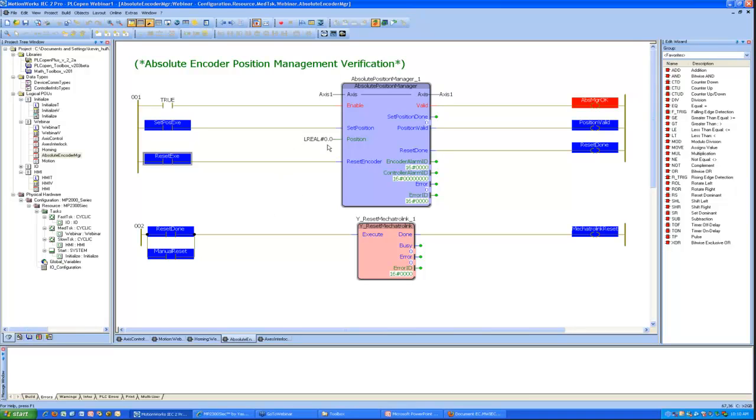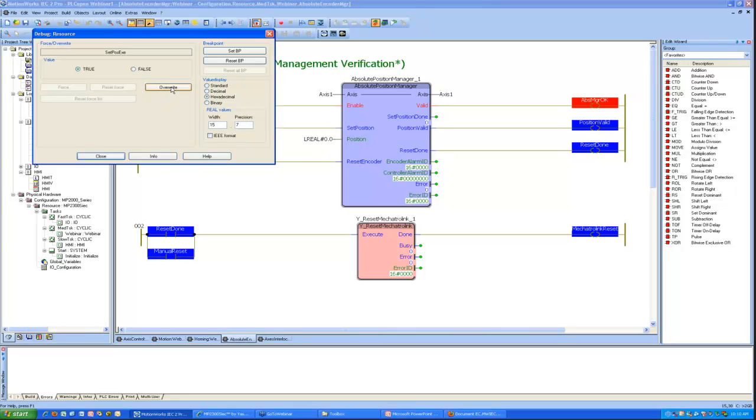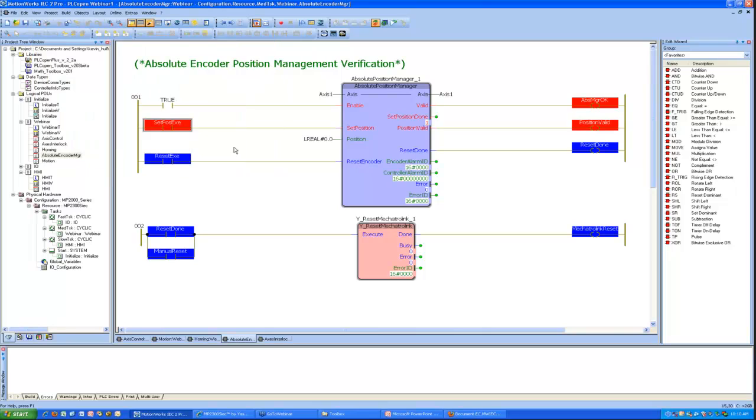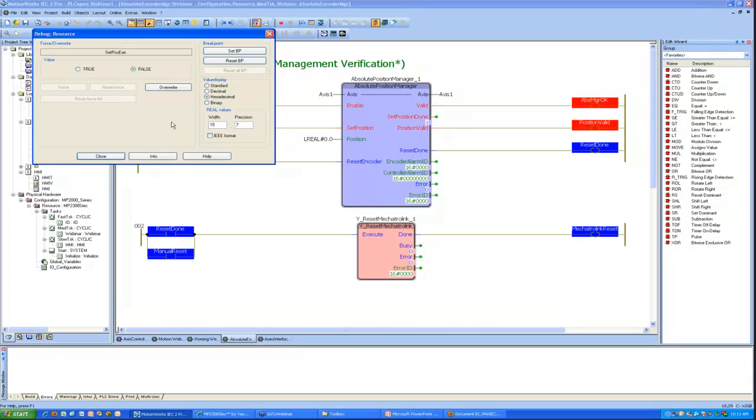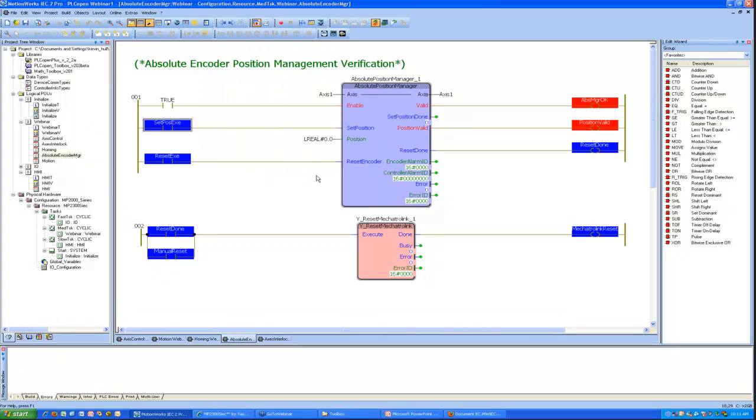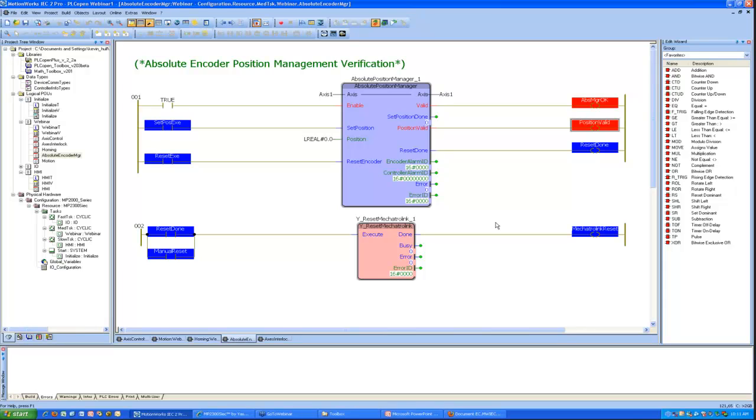And at this point, I still do not have a valid position. And that is because I need to reset the position. I need to physically move the axis and calibrate it back to a known position and define that position and set it using this function block. And at that point, I now have, once again, a valid absolute encoder position. And so now my interlocks used elsewhere in the program are happy and would allow me to do any automatic modes of operation.